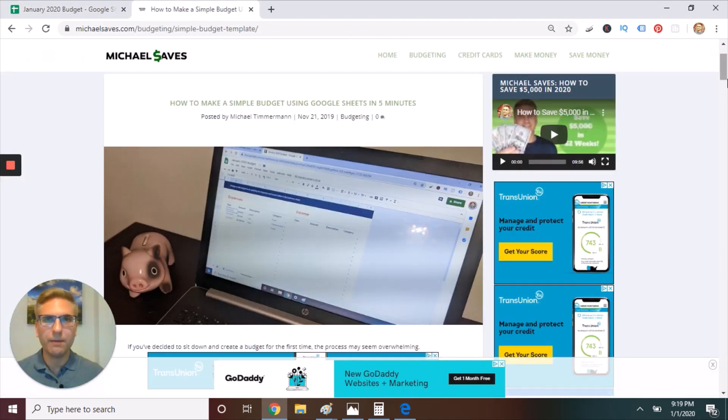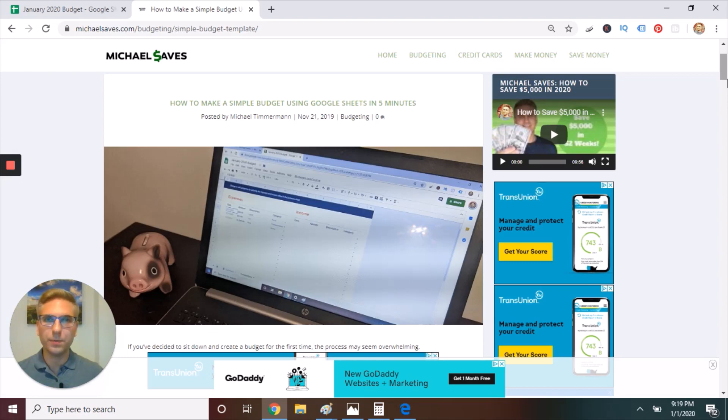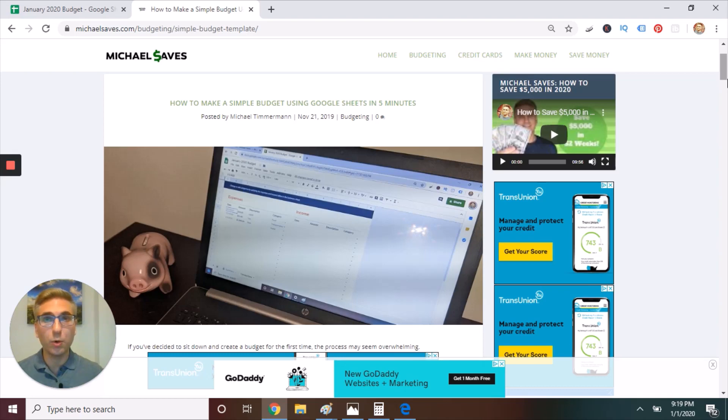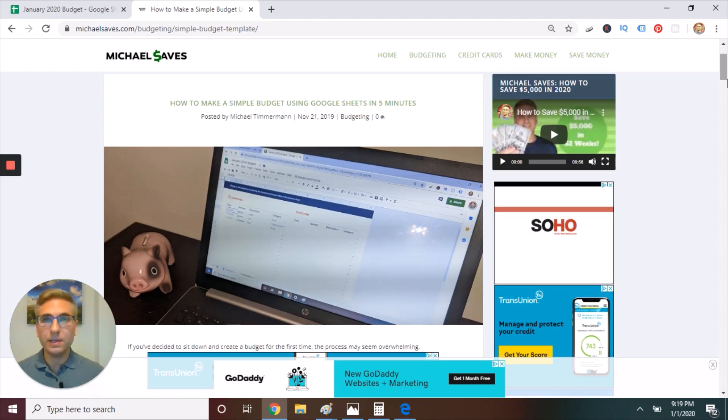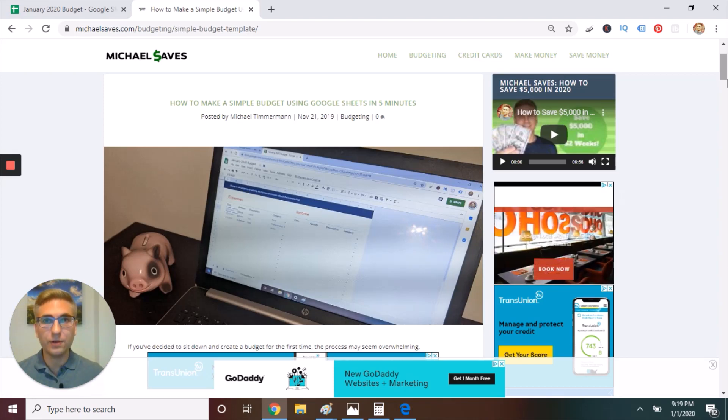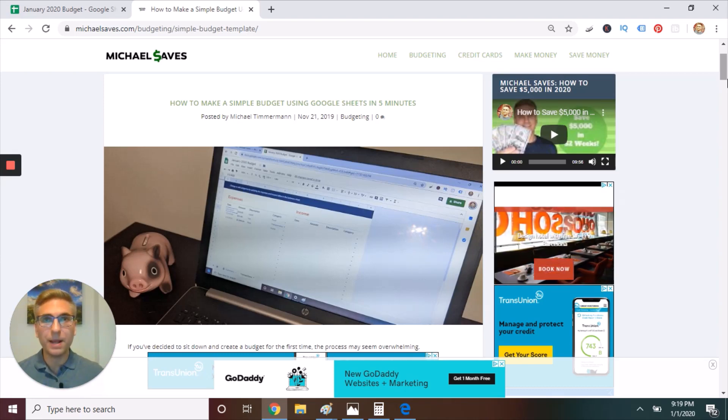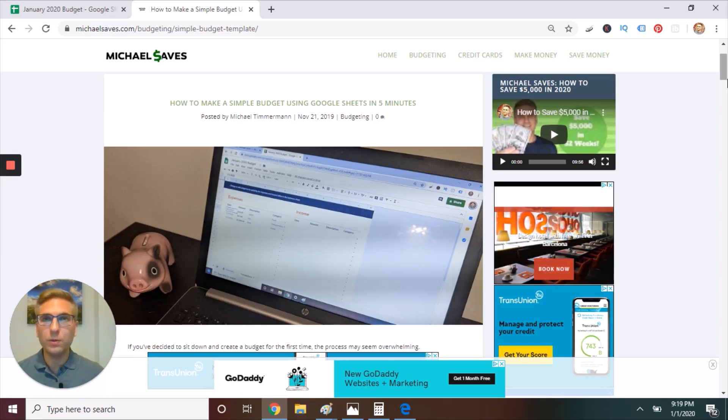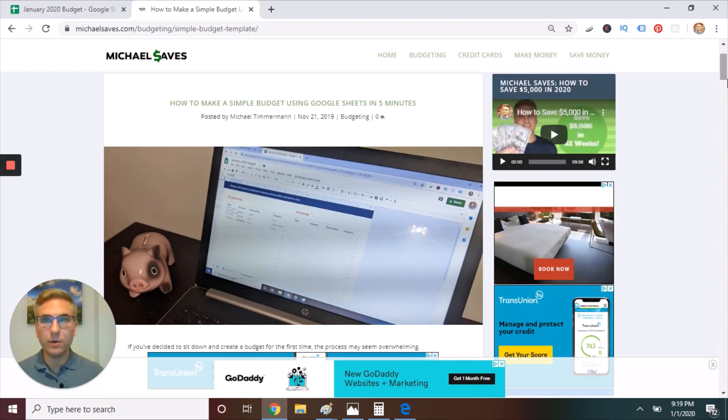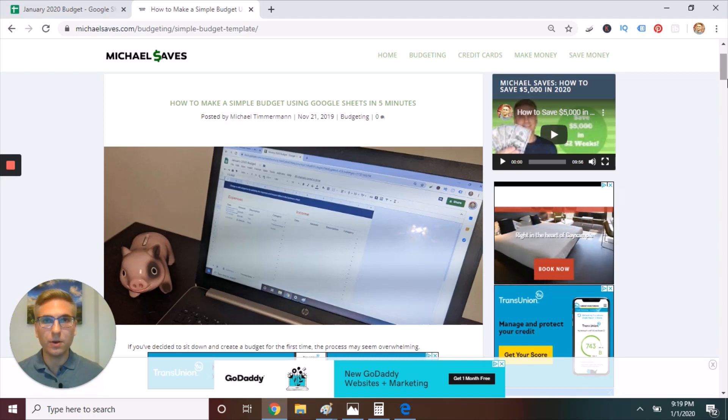So there you have it. A simple budget in five minutes. And I know this works because it has worked for me. I use the Google Sheets budget template, except I make a few tweaks to it, and you can learn more about that. I have a separate video with my personal budgeting method. But the key is for you to find your own budgeting method, and you're going to do that by logging your transactions.